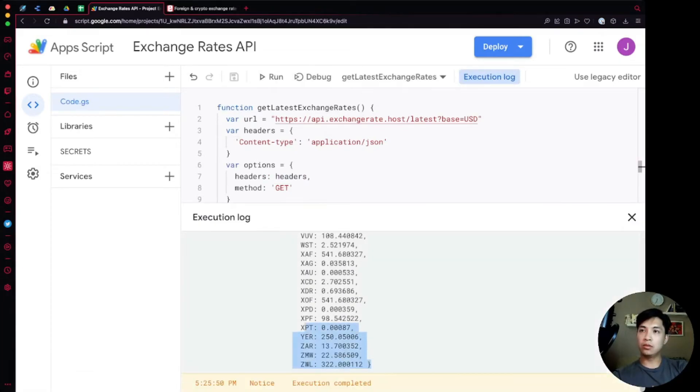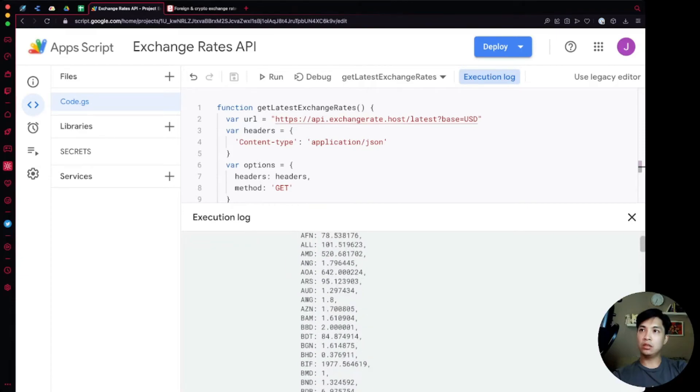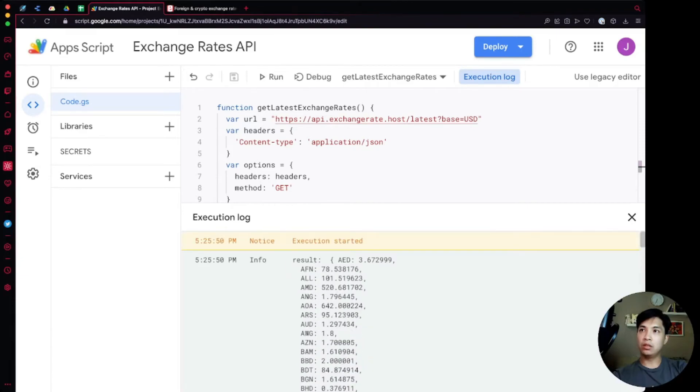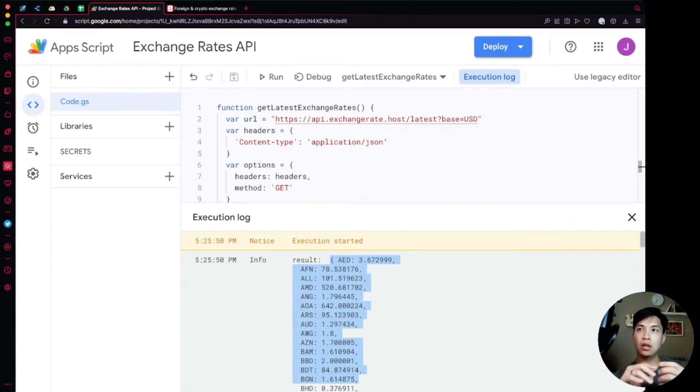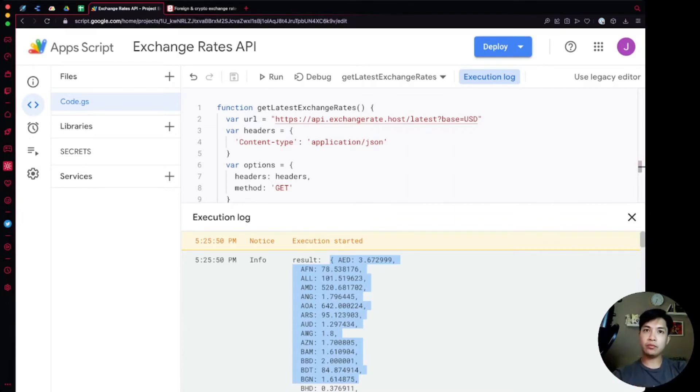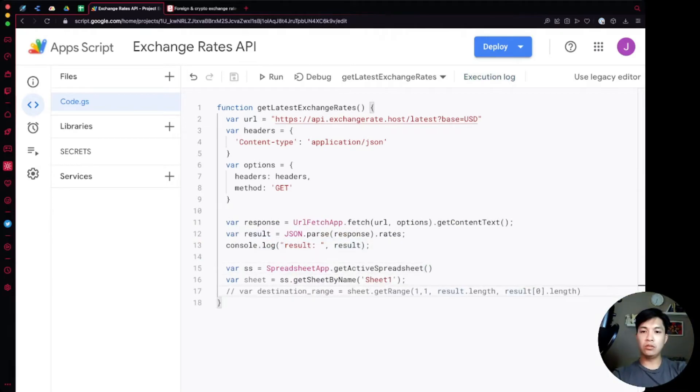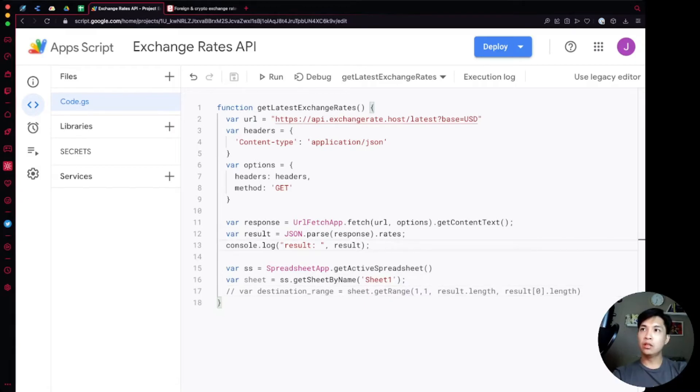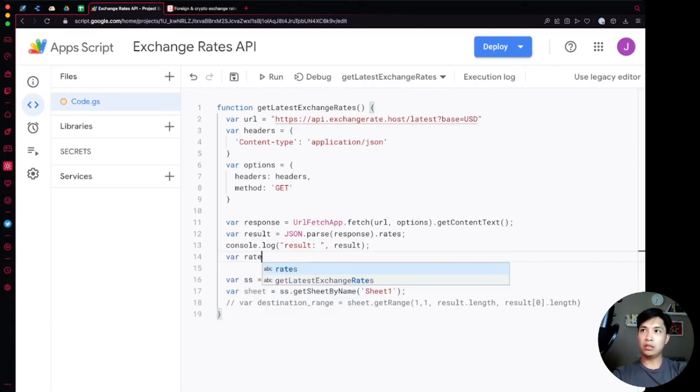This is where it gets a little bit tricky. We can't just say results dot length because we actually need to convert this into an array. Let's close out this part first and then let's dive into making this into an array. The way that we're going to convert this into array is by using what is known as object dot entries. Over here what we're going to do is say var rates equals object dot entries and then we're going to pass through result in there.